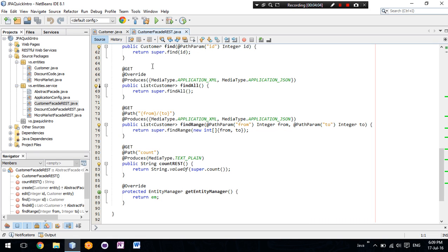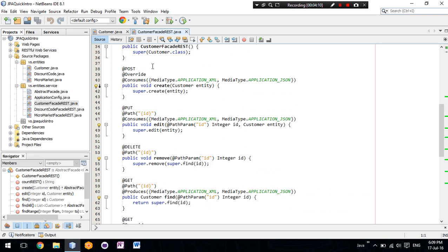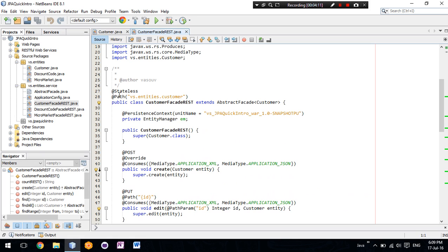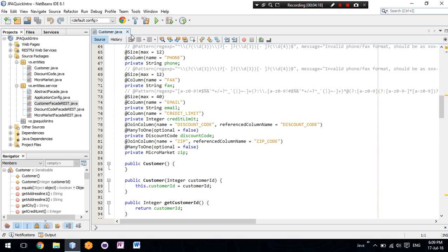We can simply create our own Java ones and annotate them with a path. And it's exposed as a web service.